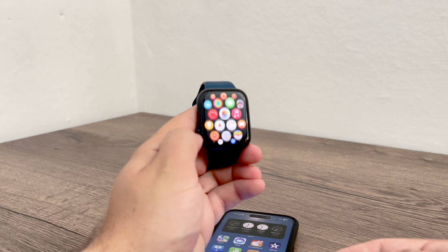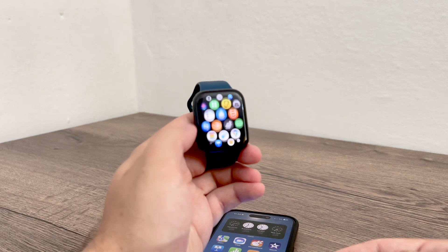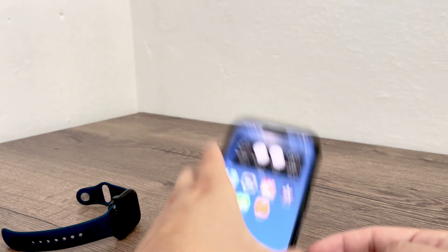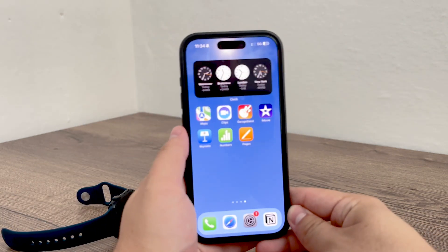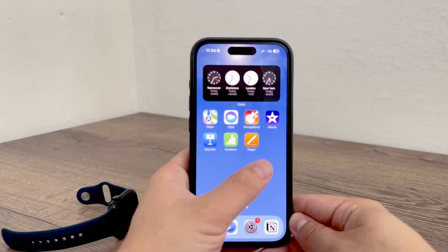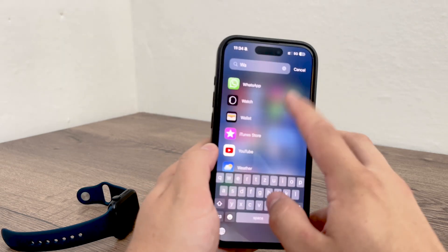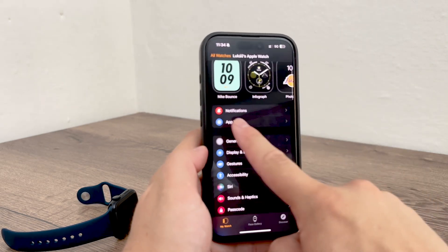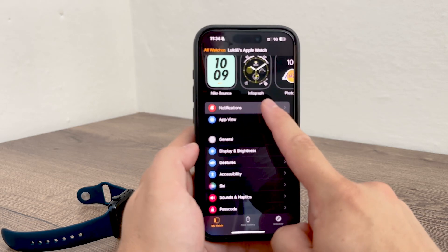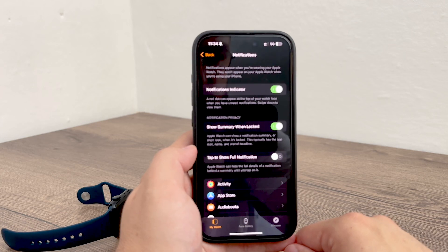First things first, to manage your Apple Watch notifications you need to use the Apple Watch app on your iPhone — you cannot do this directly on the watch itself. So open the Watch app, and once you have it there, just look for the notification section. It is indicated by the bell icon with the red background, so you should be able to find it easily. This section holds all the options you need to control what notifications you see on your Apple Watch.